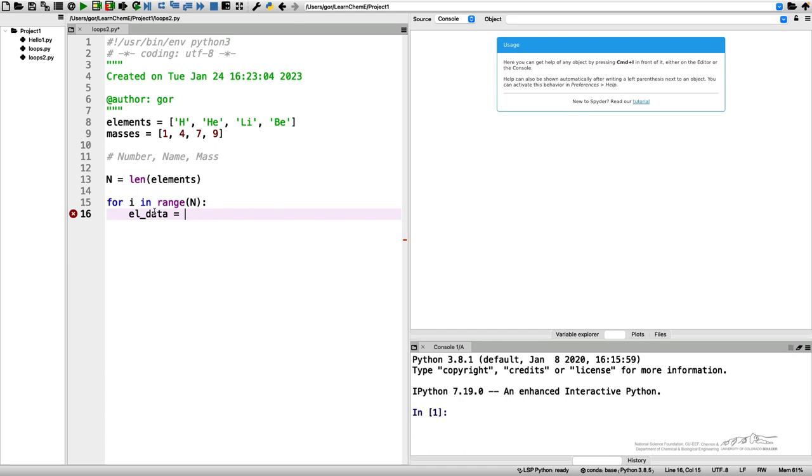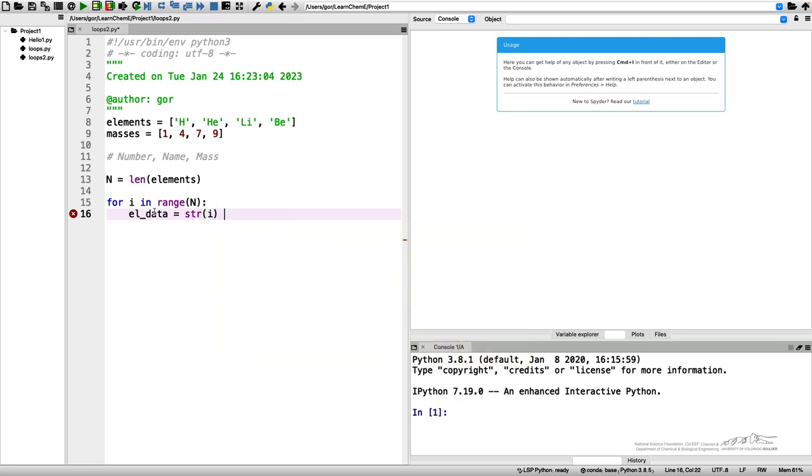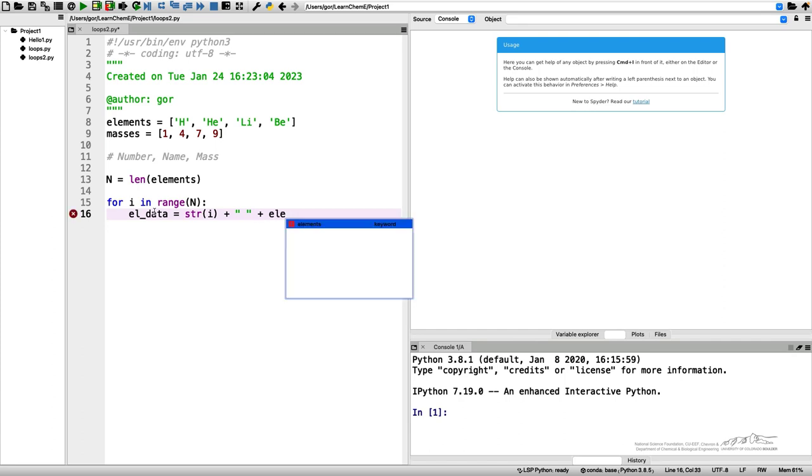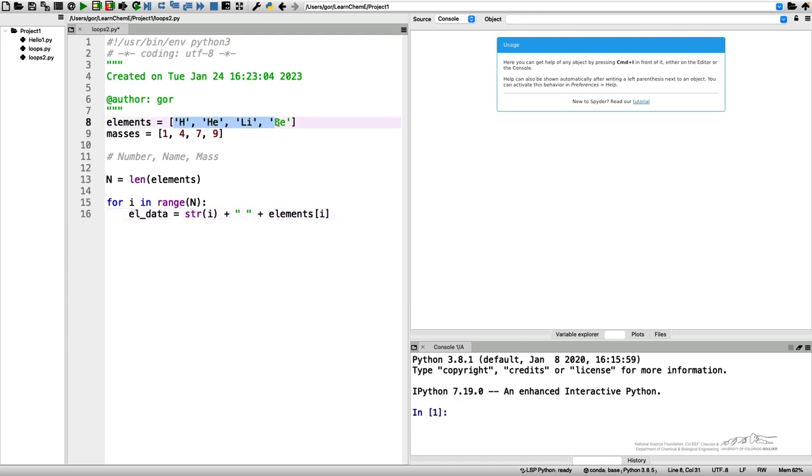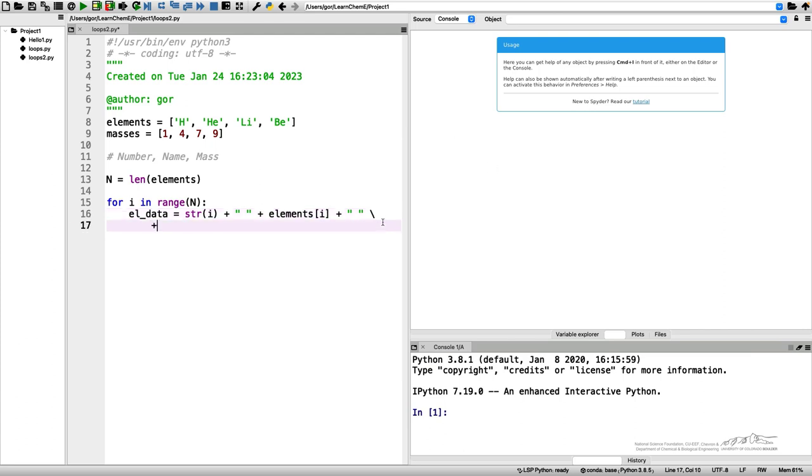It should start from my i, from my number, but I want it to be a string, so I need to do str of i, converting it to string. Then I add a space after it, and then I add the element's name, so I can do elements[i]. Elements, as you can see, are strings, so I don't need to convert this to string. I'm just adding another space here and continuing on the next line using this symbol, adding the masses.